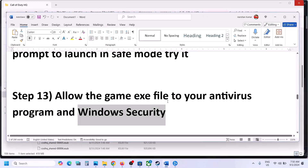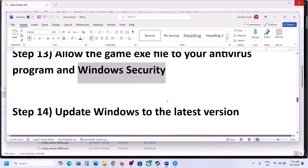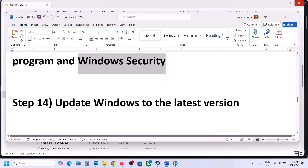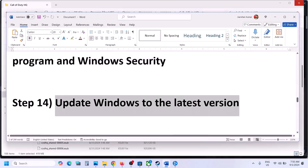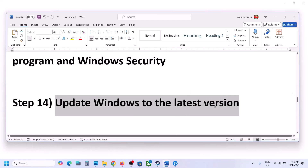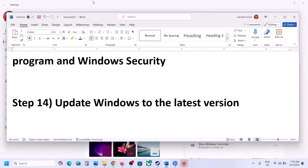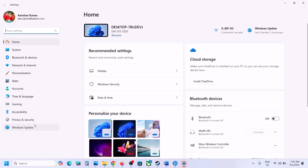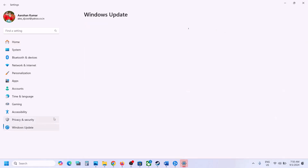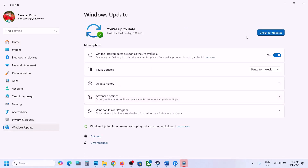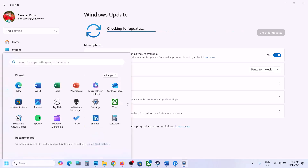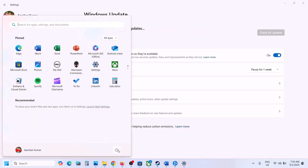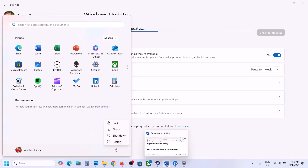The next step is to update Windows to the latest version — this is very important. Open Windows Settings, go to Windows Update (or Update and Security), and click Check for Updates. Once all updates are installed, restart your computer, and after the system restart launch the game and check.